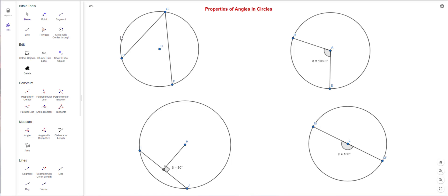Here we have a circle — C is the center, though it's not always C. I've got three points D, G, and F on the circle. This angle is inscribed in the arc from D to F, called a minor arc because it's less than half a circle. The arc along the top would be called a major arc.